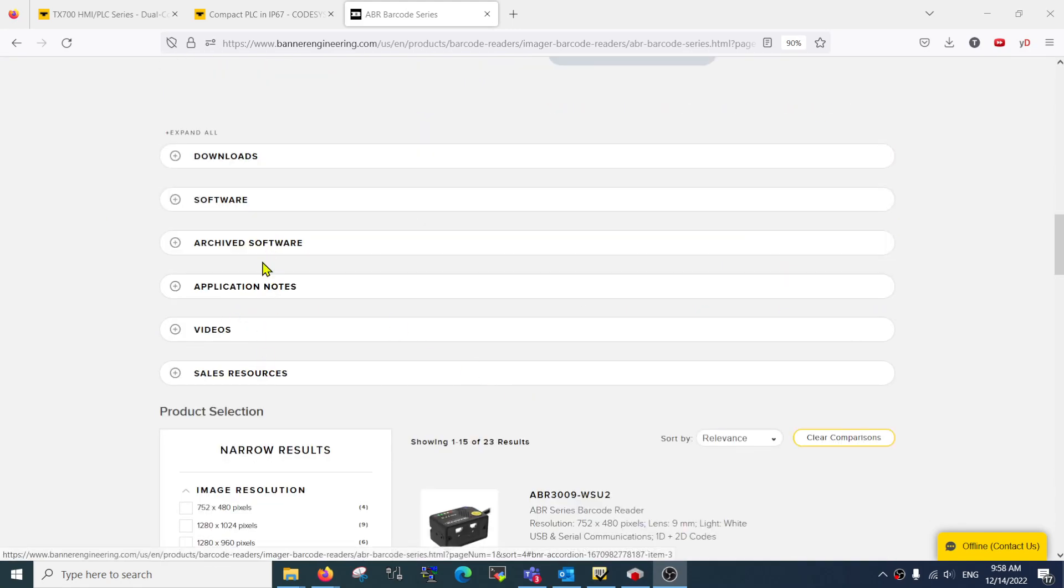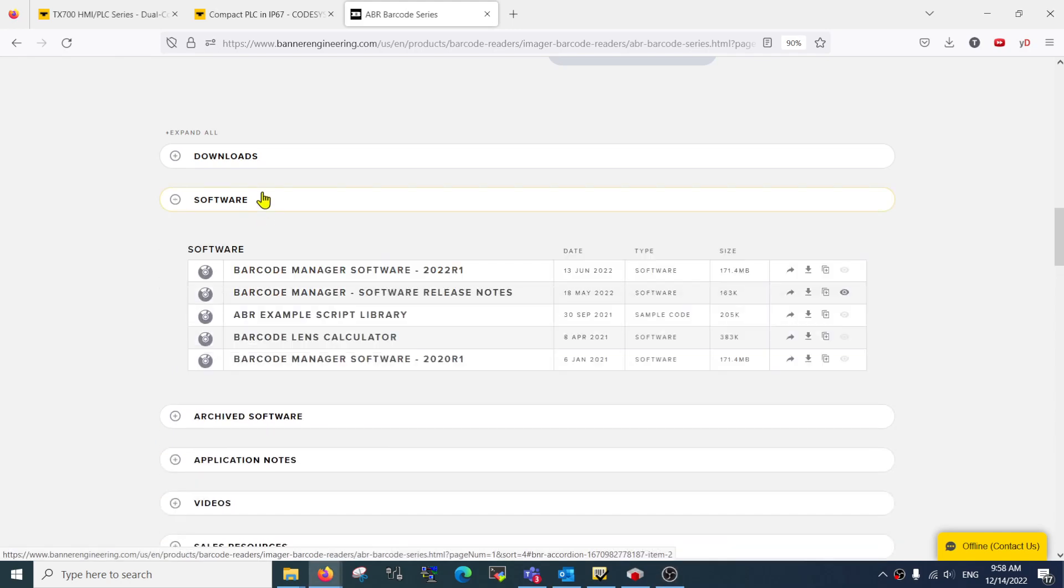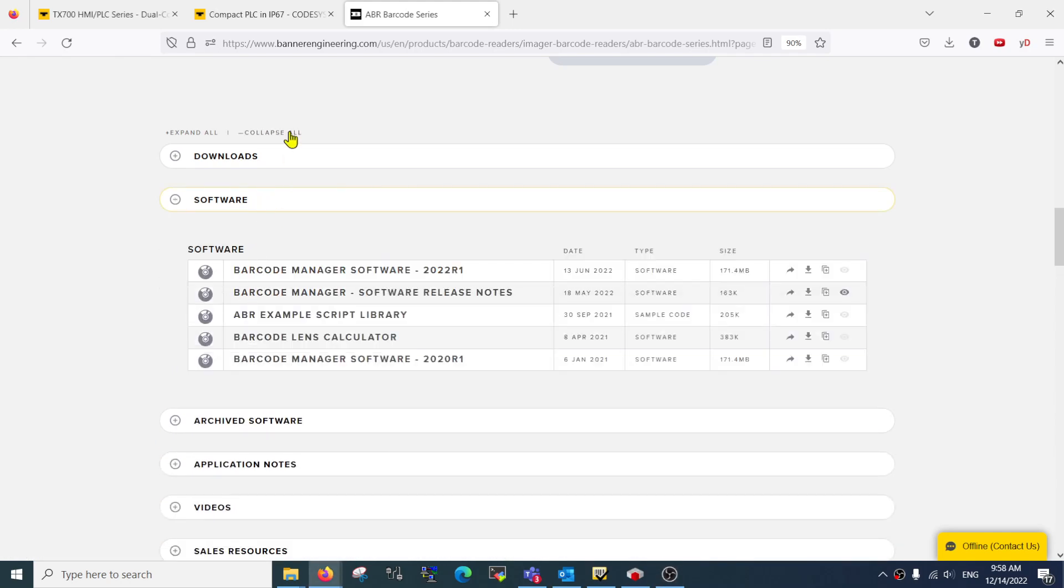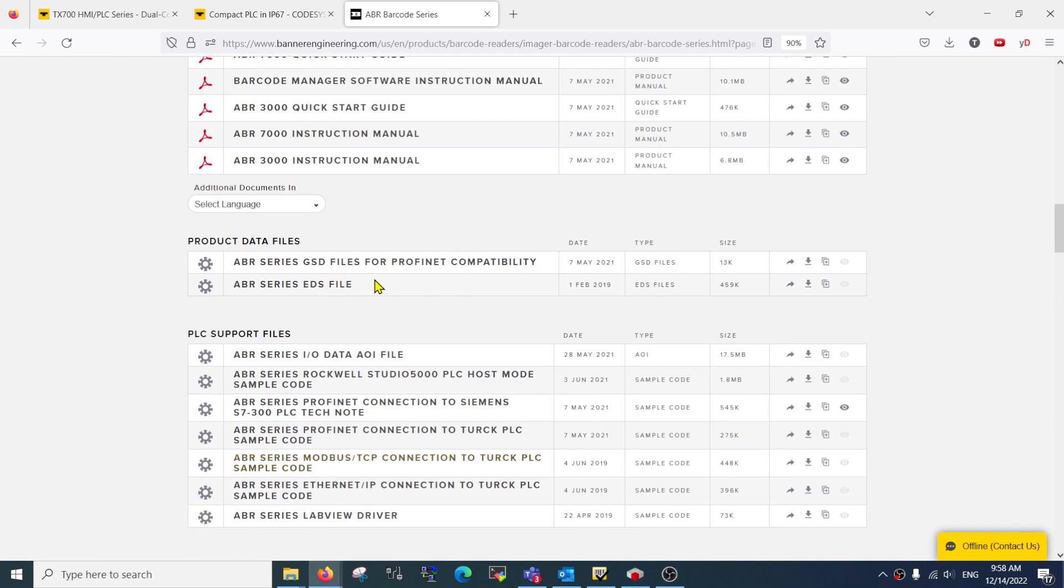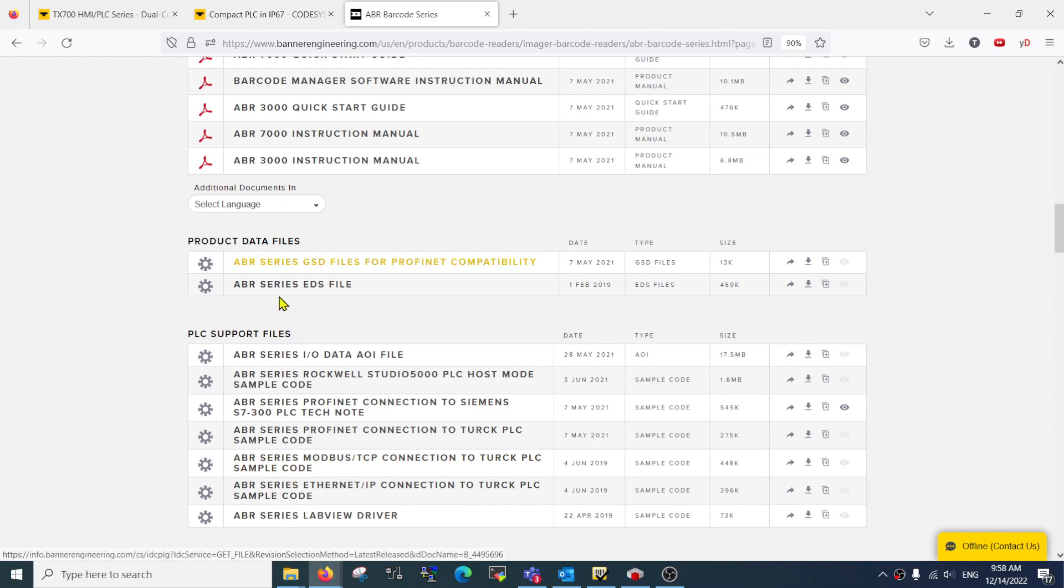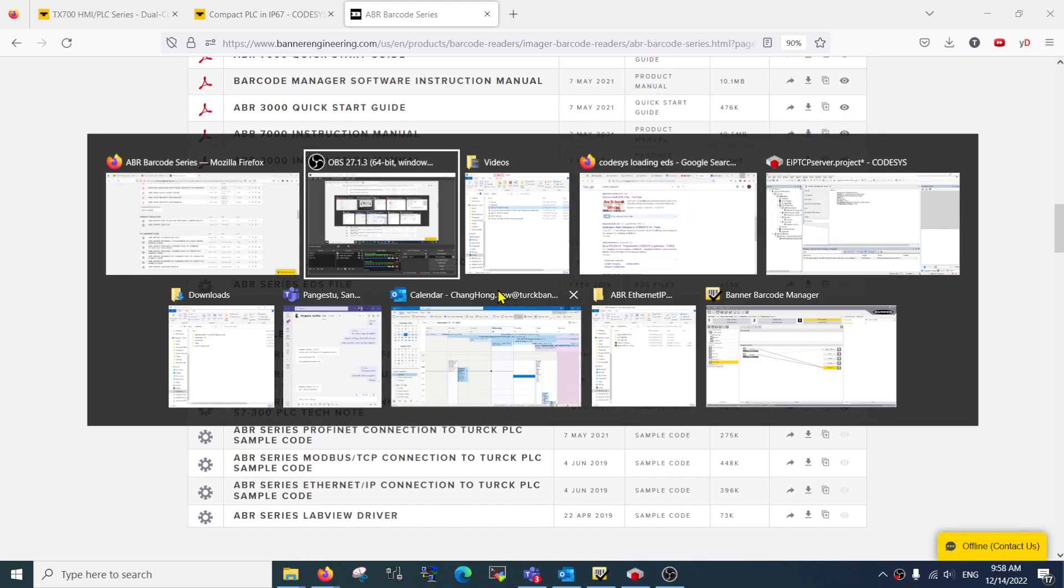If you look for the devices and downloads, you should actually see where you can download the relevant GSD or EDS file. Make sure you have the right one.